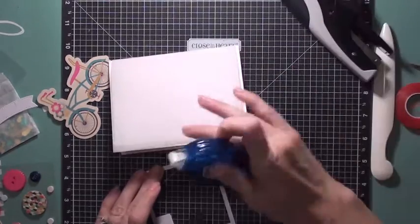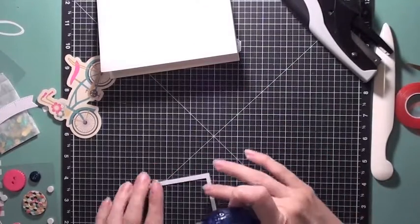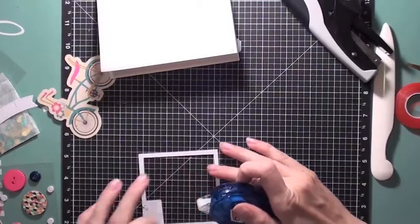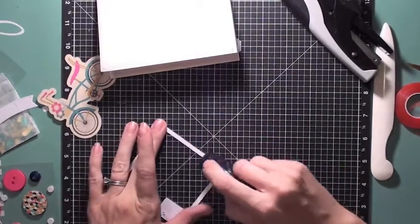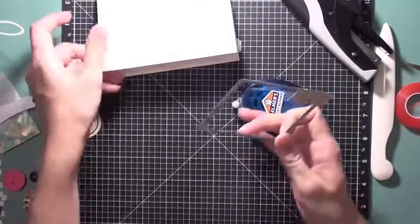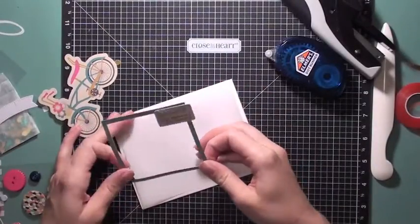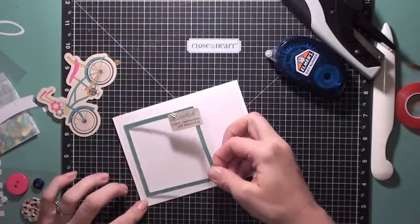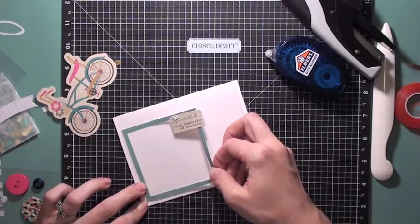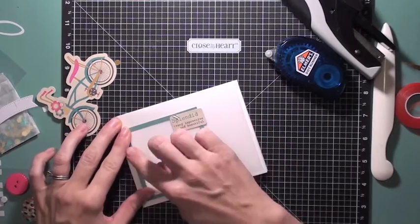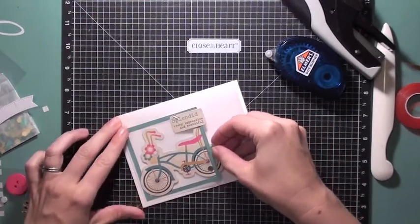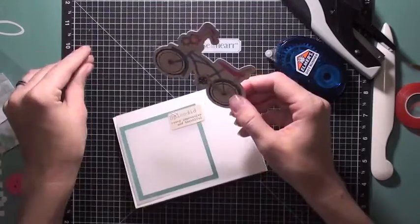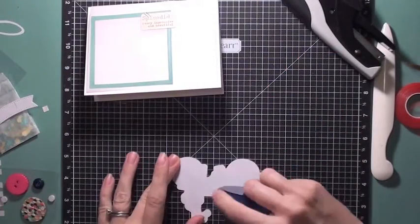So I'm just going to start adhering those little pieces down, and that part of the bike and the frame is going to go on top of the vellum. So just adhering that little bike down now, halfway in and halfway outside of that frame.